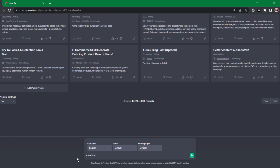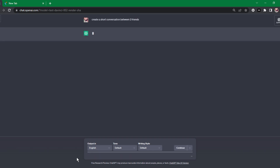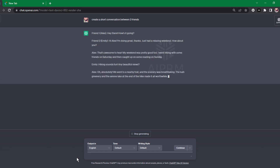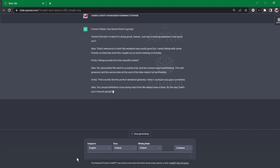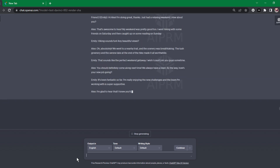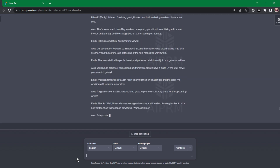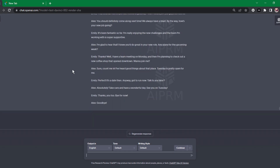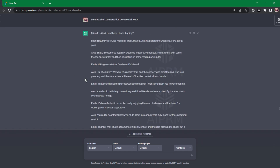Open ChatGPT and ask ChatGPT to create your story. For example, I asked ChatGPT to create a short conversation between two friends, and ChatGPT has created a short conversation between two friends. Now we have to convert this conversation into a 3D video.